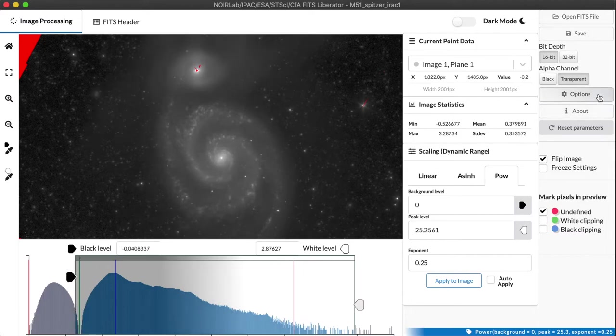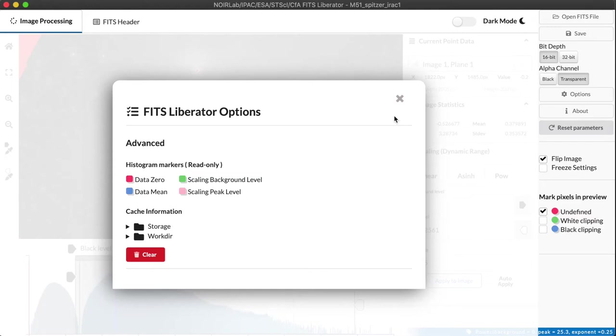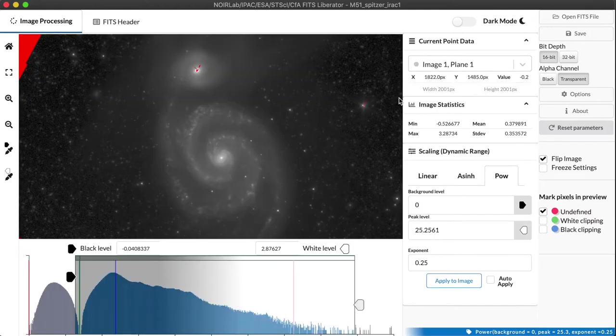Well, if we go to the options page, we actually get a color key that tells us what the vertical lines in the histogram mean based on their color. And the green marker is the scaling background level. So what does that mean?